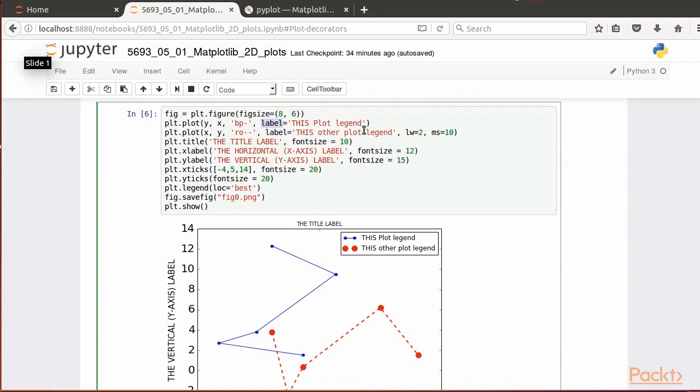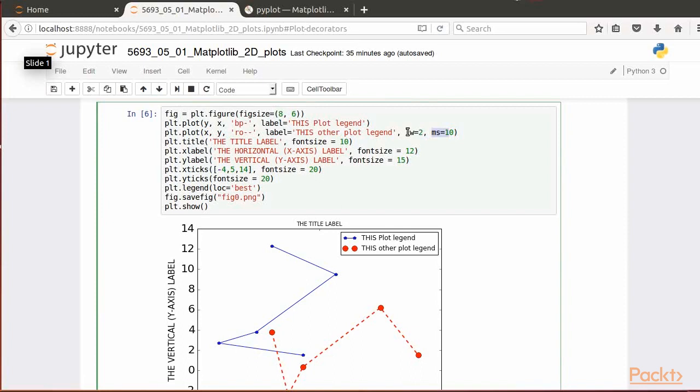The second plot command includes two extra optional parameters used to control the line width, lw, and the marker size, ms, in the plot. You can modify the value given to any one of the optional parameters to see how the plot changes. For example, in case we do not want the data points to be joined, the dash characters should be removed from the string.